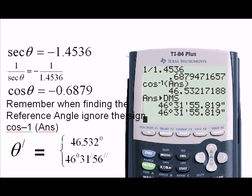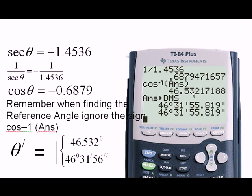Again, I ignore the negative sign because I want to find the reference angle, which is an acute angle. In the calculator, the angle coming back is now 46.53 degrees and not radians, because the calculator is now in degree mode.